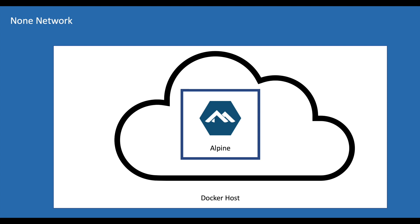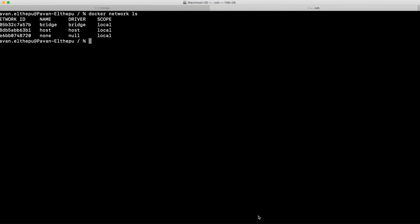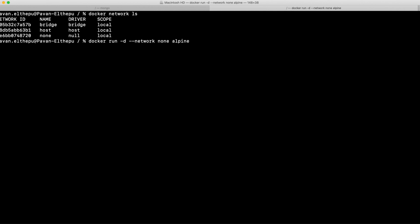If you don't know what Alpine is — Alpine is a lightweight Linux distribution of just 5 MB. Let's try to run the Alpine image: docker run alpine in detached mode, and run it in the none network. To specify the network you need to give --network none. So now this Alpine image will run in the none network. Let's run this — the image is getting downloaded from Docker Hub.